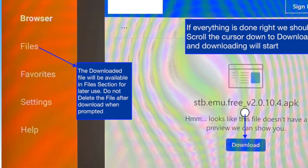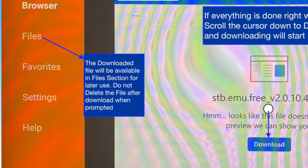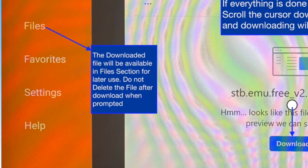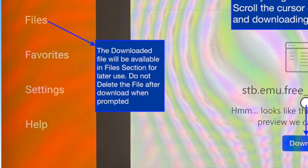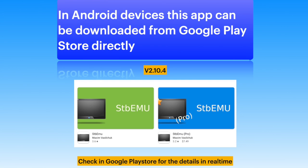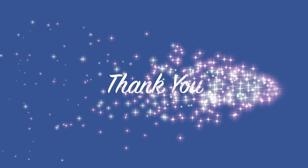The file will be available in the files section for future use. In Android televisions, tablets, phones, and Google TV Chromecast, you can download the app directly from the Google Play Store. Thanks for watching.